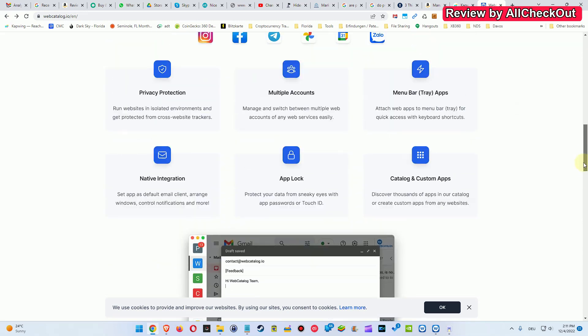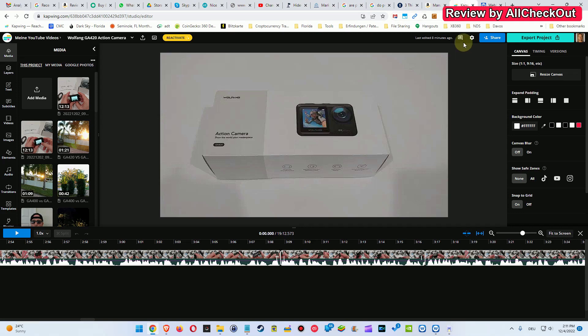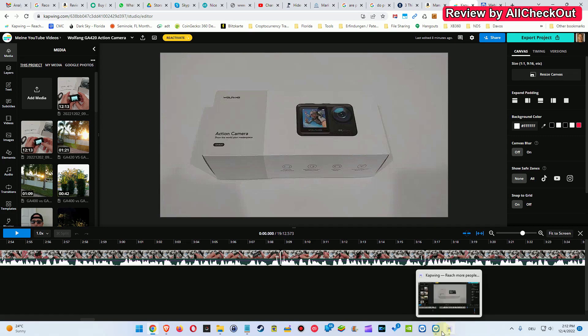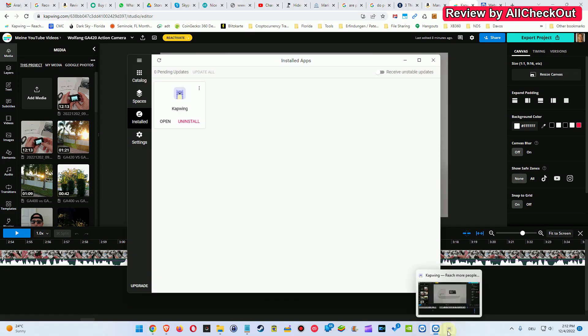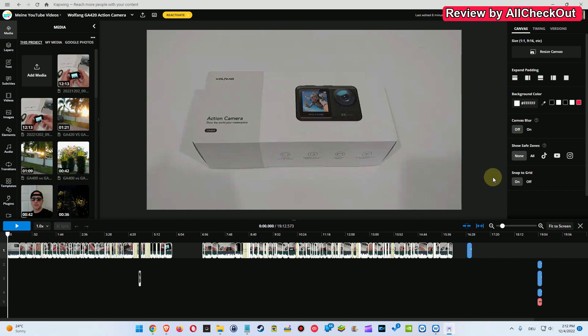So I would say unless you really need something like that really urgently I would rather recommend to stay away. You can see I'm using this chrome here with so many tabs and I'm using Capwing, the video editor, and I've really not found any performance advantage when using the web catalog here.